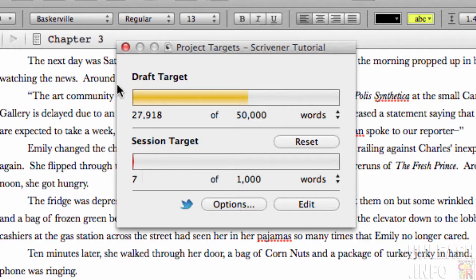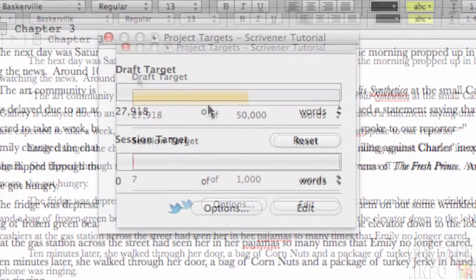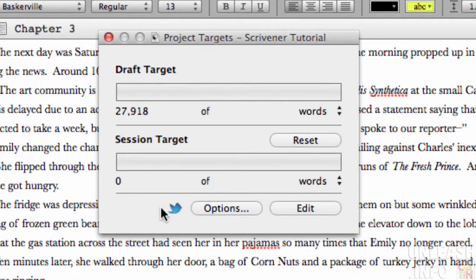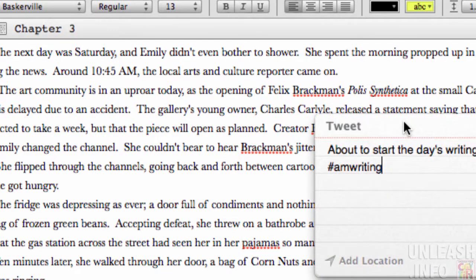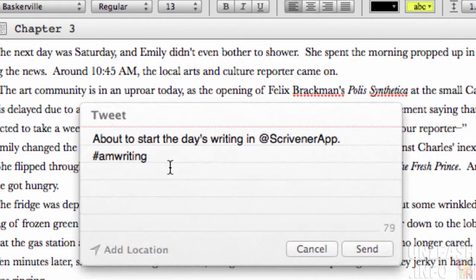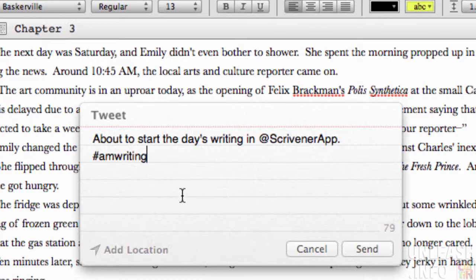If you're very social, you can use this little Twitter button here — it will allow you to tweet about your progress so you can let people know how you're getting on in the wider world.